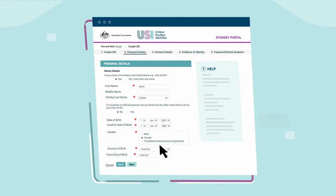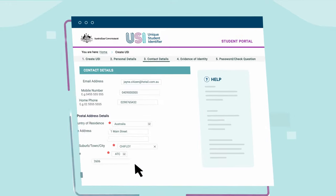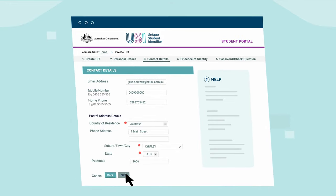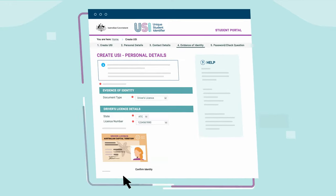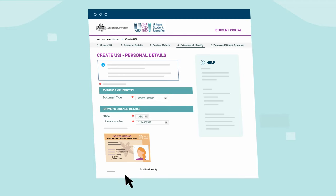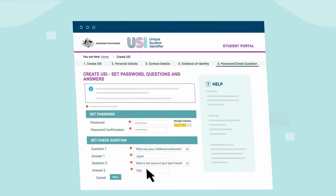Enter some personal and contact details including your name, address and date of birth. Confirm the details on your form of ID. Lastly, set up your security questions, then choose a password.